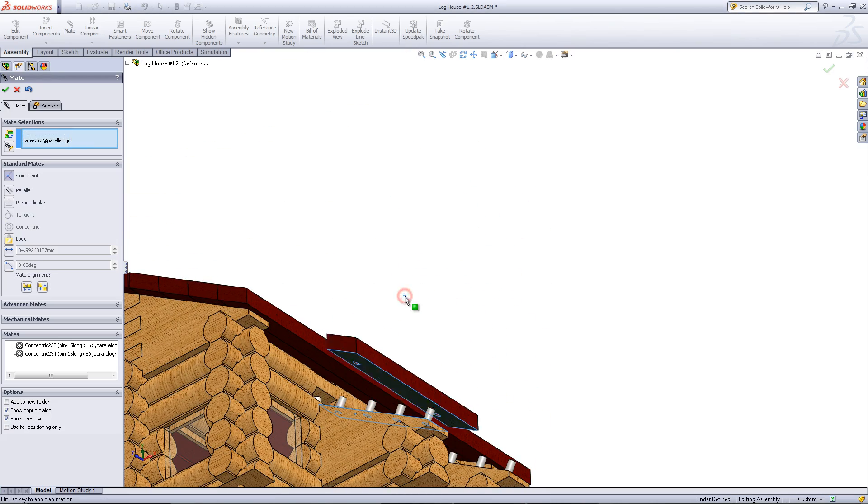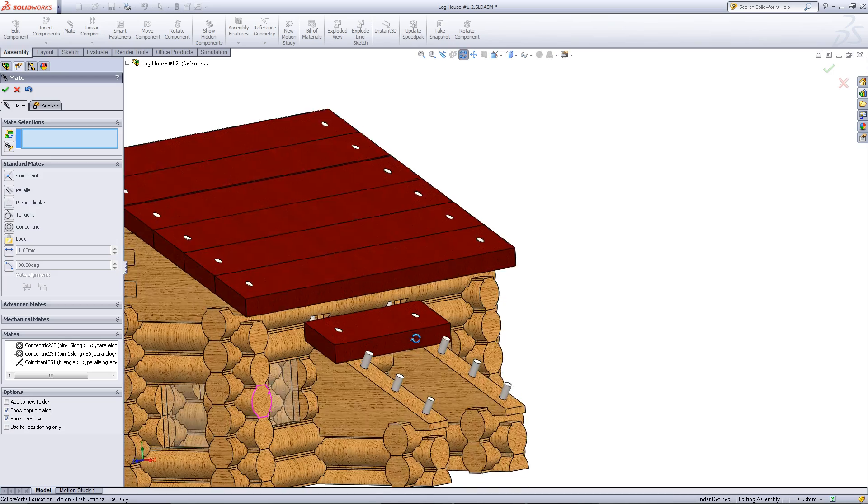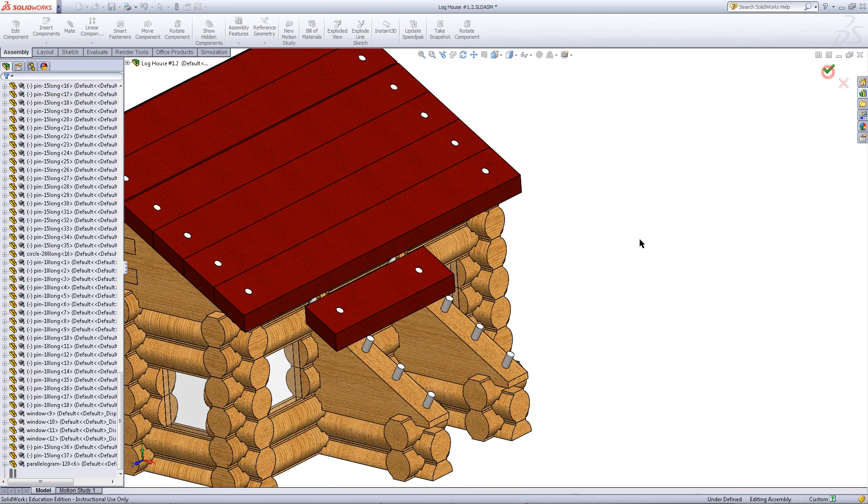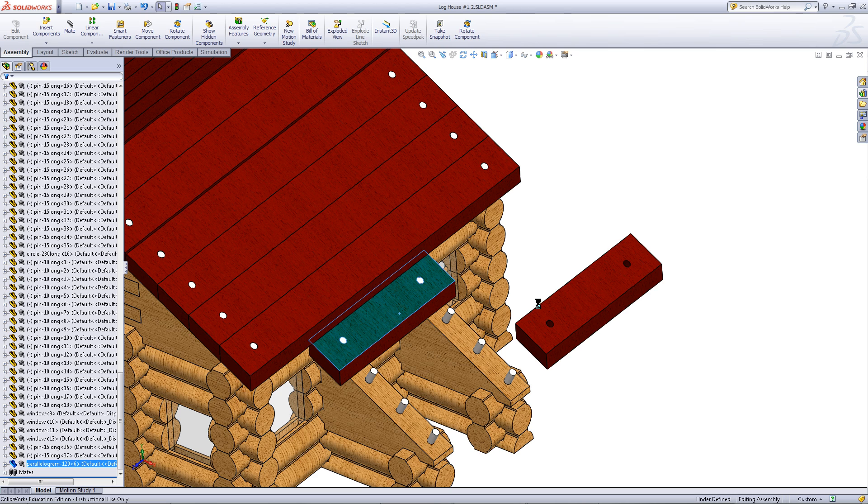Mate this face of the roof support to the bottom of the roof. Click OK when you have done this.